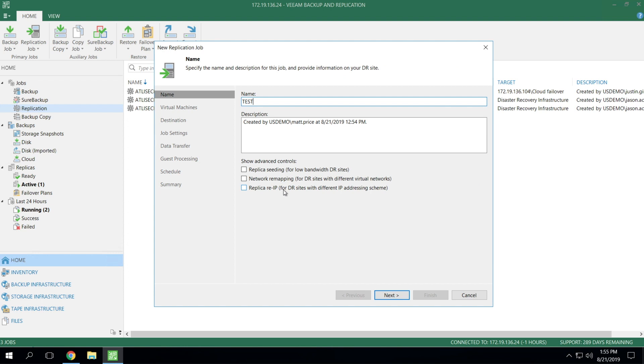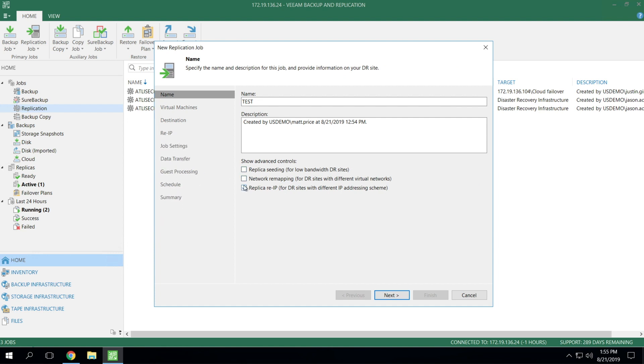If you have to do any re-IP addressing where you may run different IP schemes at the target side versus the source side, these checkboxes open up additional tabs that you can see here on the left where you can get much more specific with your settings.